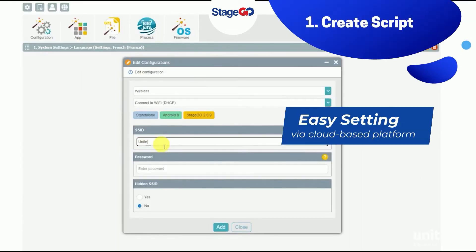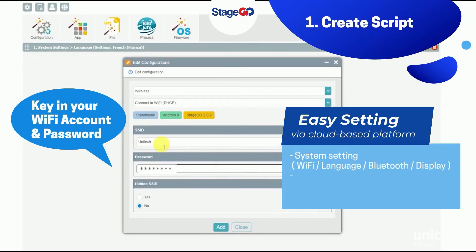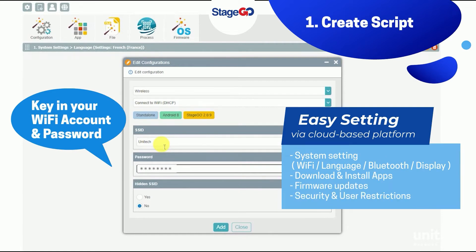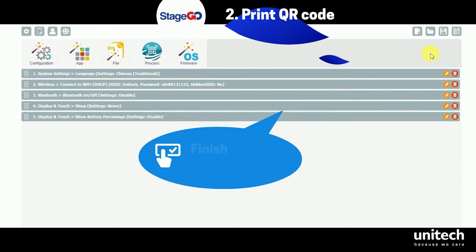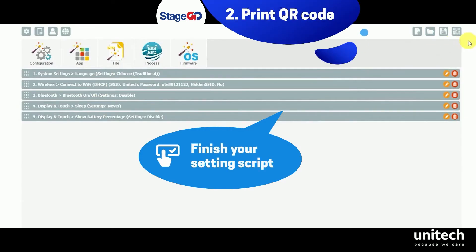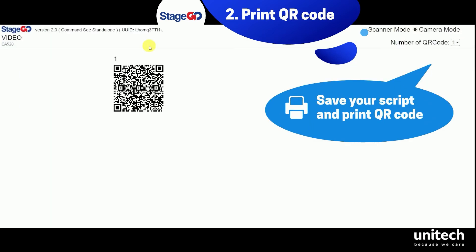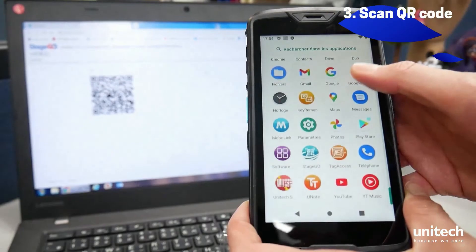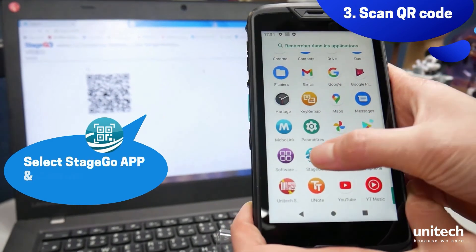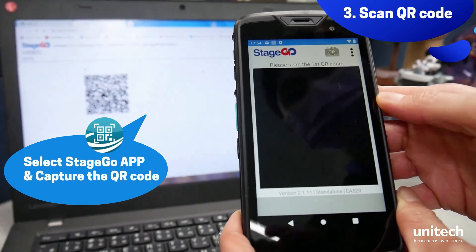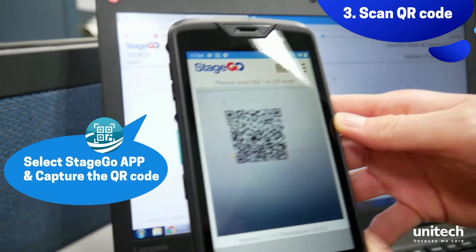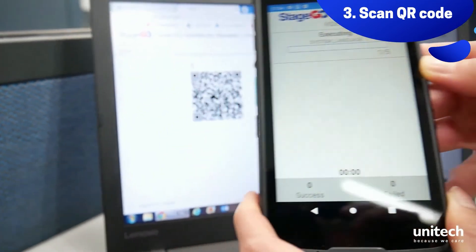In the Wireless section, click Connect to Wi-Fi and key in the account information. When you finish all scripts, you can save it for next time and print it immediately. Pick up your devices and select the StageGo app to capture the barcode.